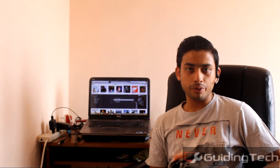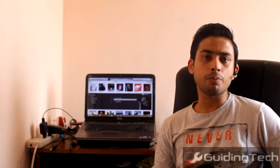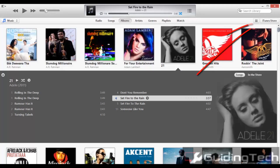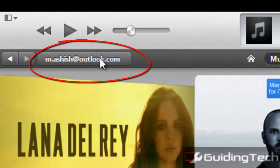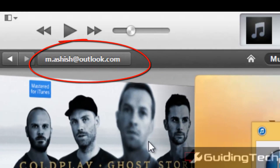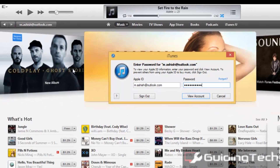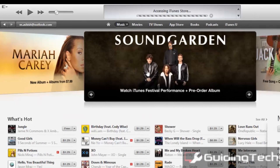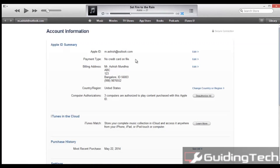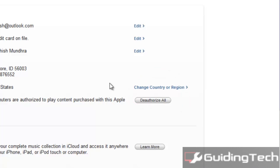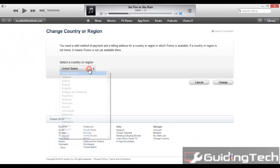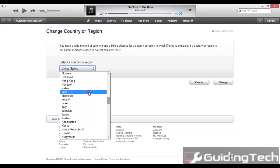So that was how you can change the country using an iPhone or an iPad. Let's now have a look at how it can be done using iTunes for both Mac and Windows. Once you are on iTunes, click on the iTunes Store and select the email address linked to your account. You might be asked to enter your password again — enter your iTunes password and click Enter. Once you are in, you will see an Account Information tab showing your Apple ID summary, iTunes in the Cloud, and purchase history. Here you will find the link to Change Country or Region. Click on it and select the country you want to change to. Right now I want to change to India, so I am going to select it and click on Change.